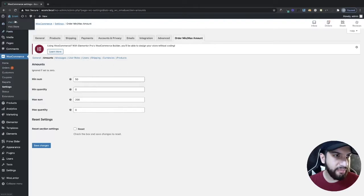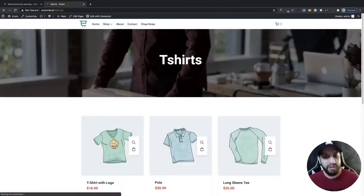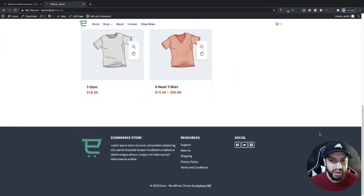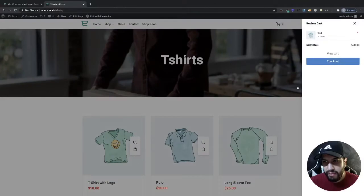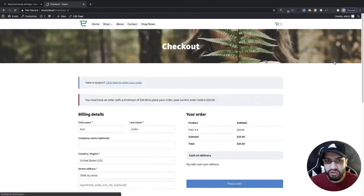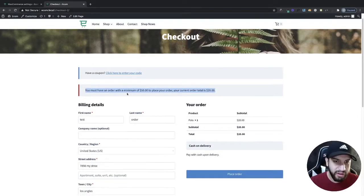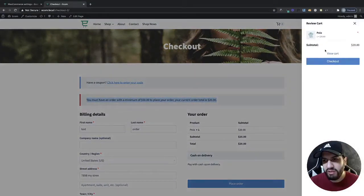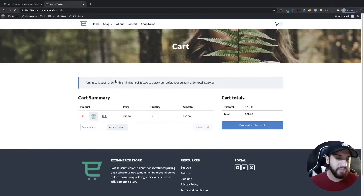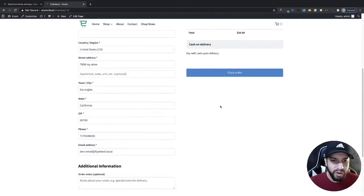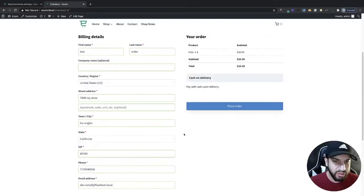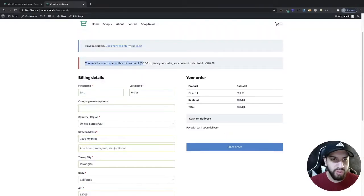Now let's test it out. I'll go into one of my product pages — a T-shirts page. Currently I have about $20 in my cart. I'll go to checkout and I get a big message telling me I need to order more than $50. I also get this message in my cart, which is why it's important to enable those notice options. I'll even try to place the order — everything looks green, but the order just won't go through.